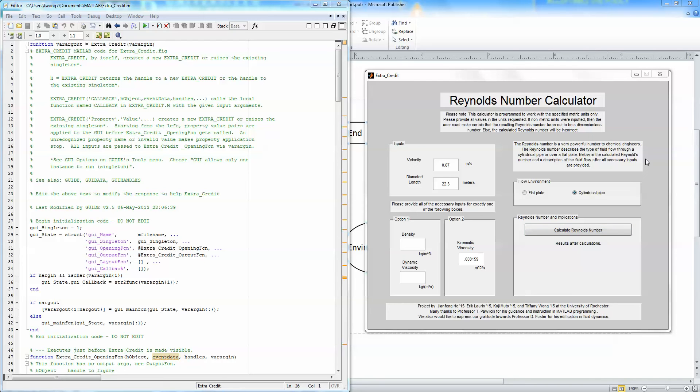The Reynolds number can be used to determine whether a fluid flow is laminar, transient, or turbulent over a flat plate or through a cylindrical pipe.